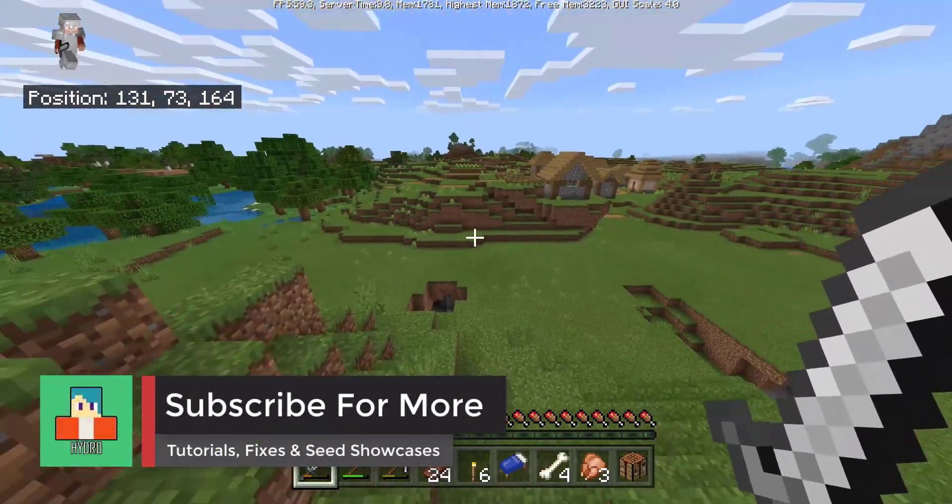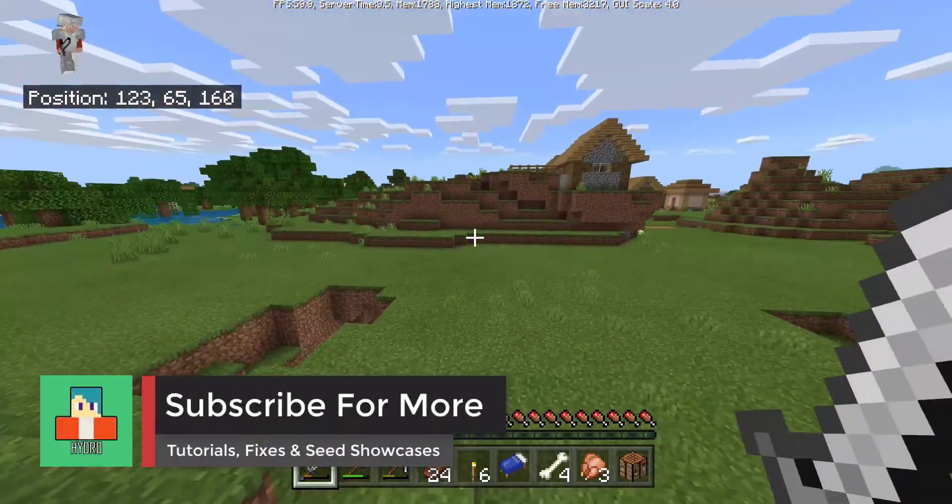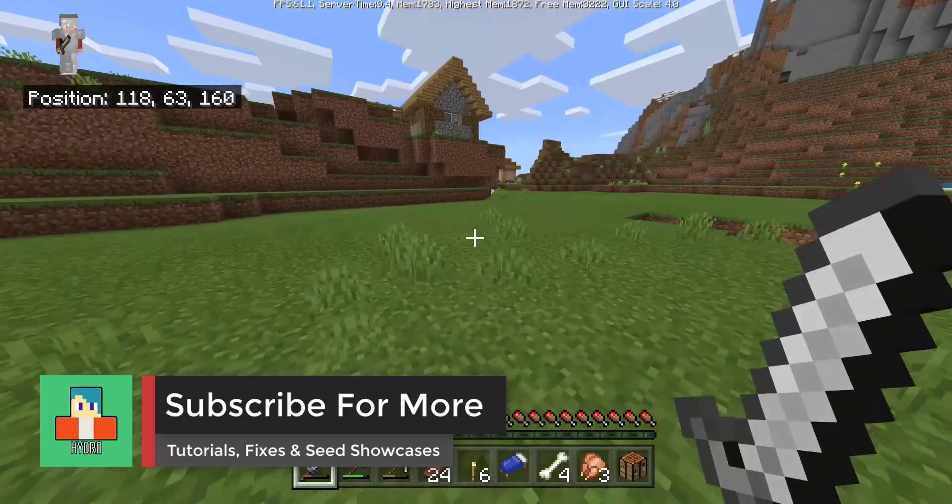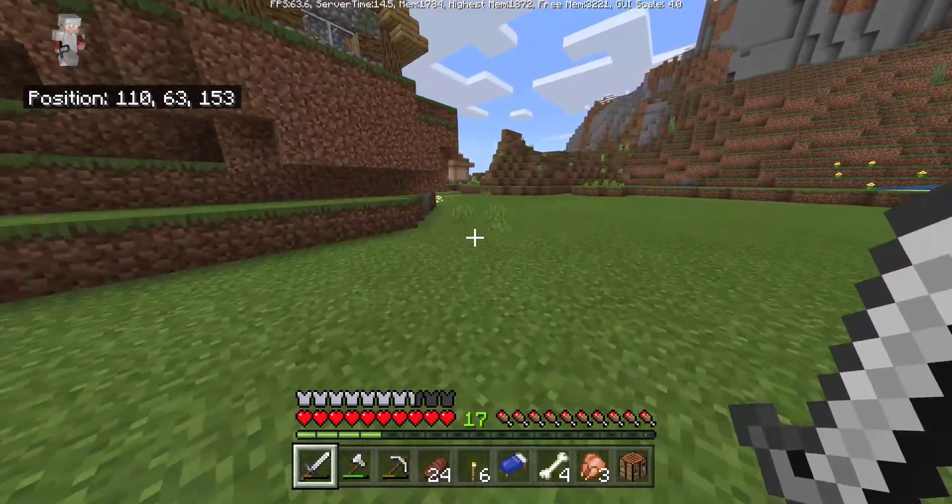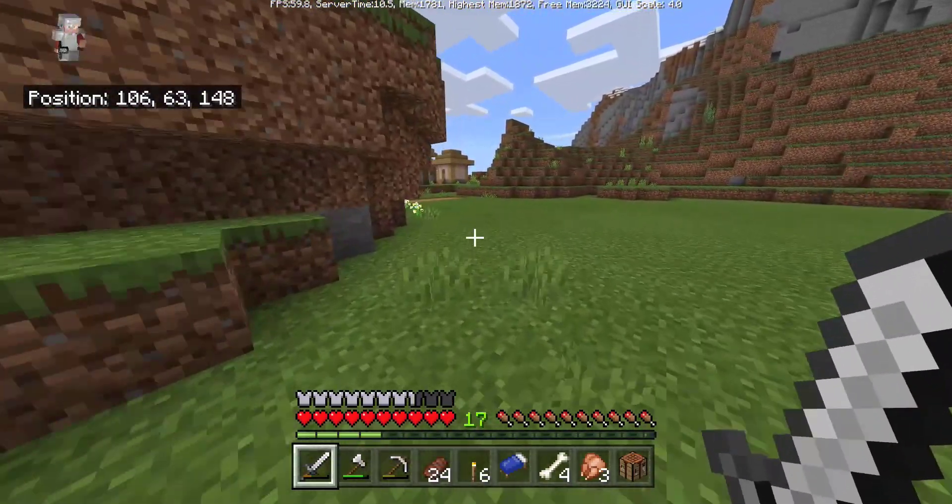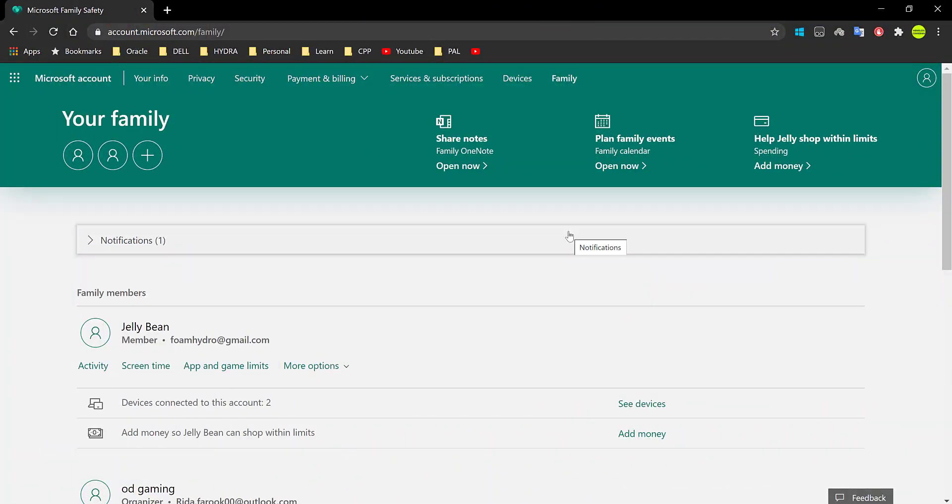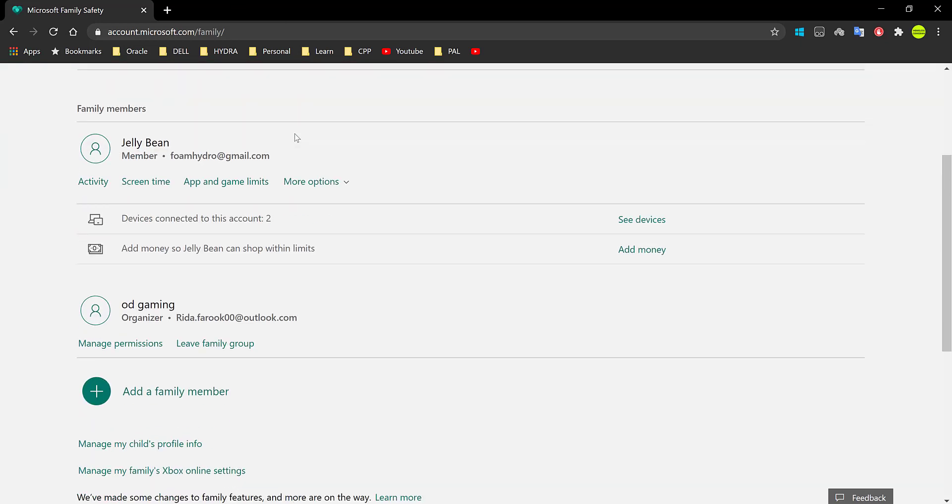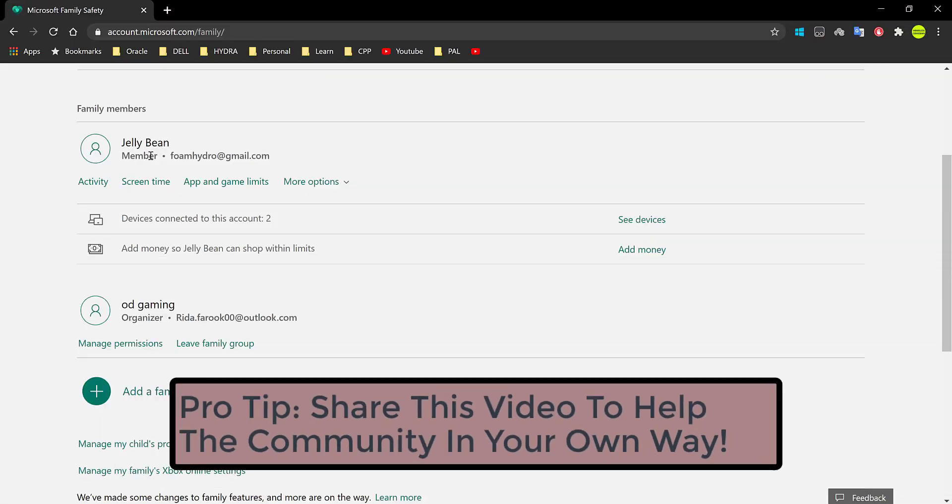Now this video has been highly requested and so without wasting any of your time, let's just begin by firstly clicking on the link in the description down below. And once you do that, you'll be taken to this page and basically all you have to do is check if you're an organizer or a member.